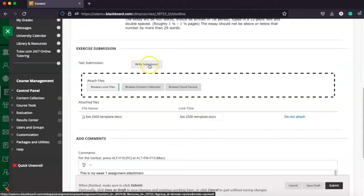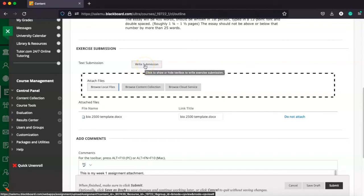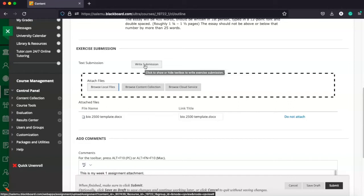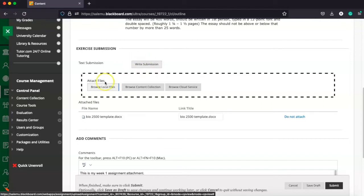In a situation like that, you can simply come into this write submission box and type in text submission for your assignment. Now, we definitely encourage you to use your Microsoft account, but sometimes things happen. You might have to write your actual assignment into the text submission. So that's kind of like a backup last case, but ideally you're going to browse and attach your Word document.